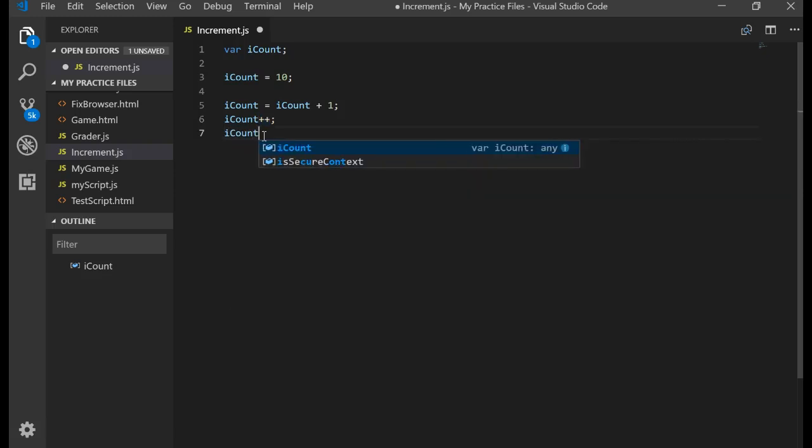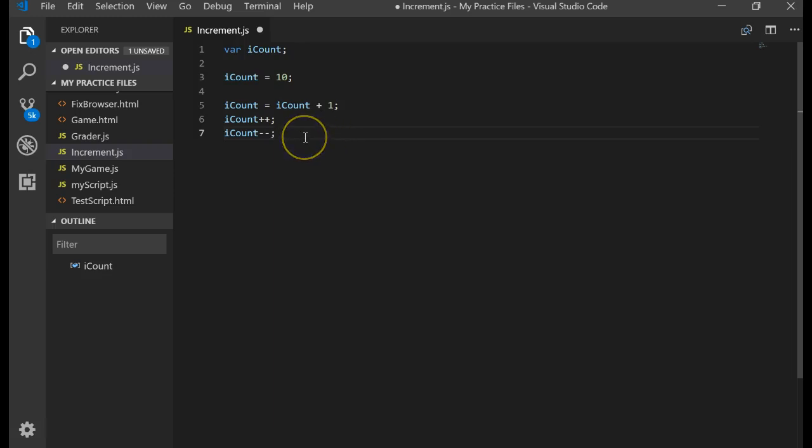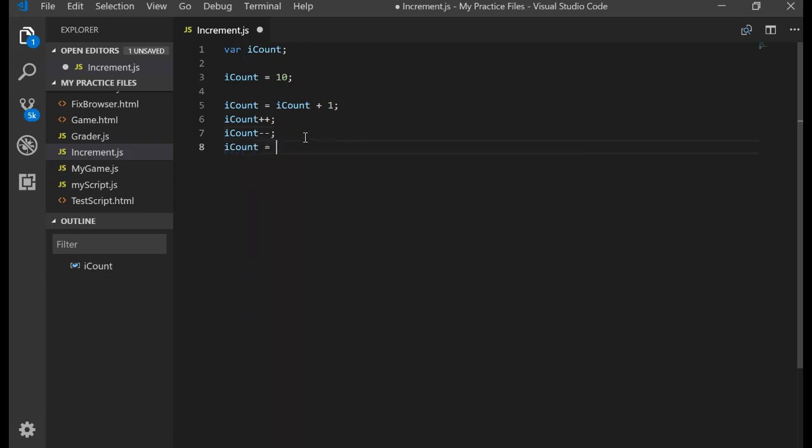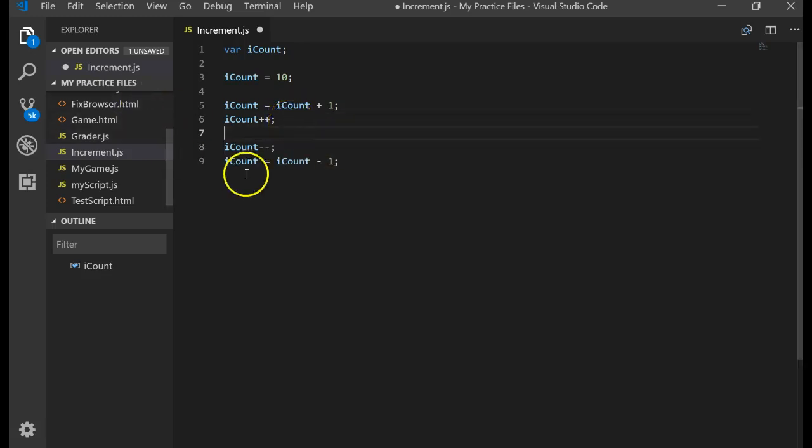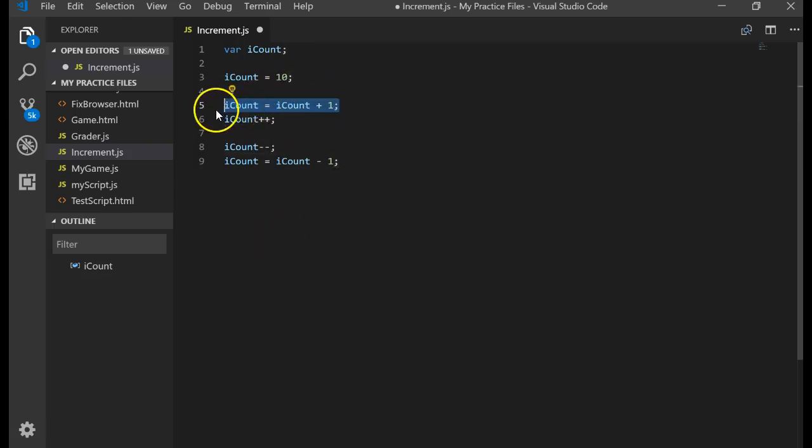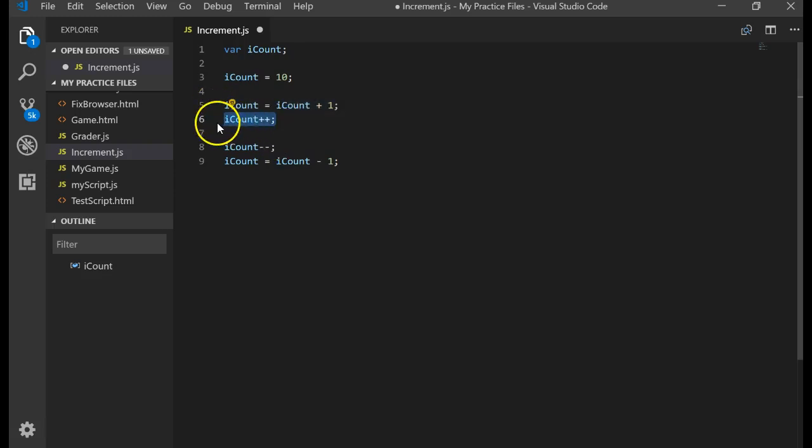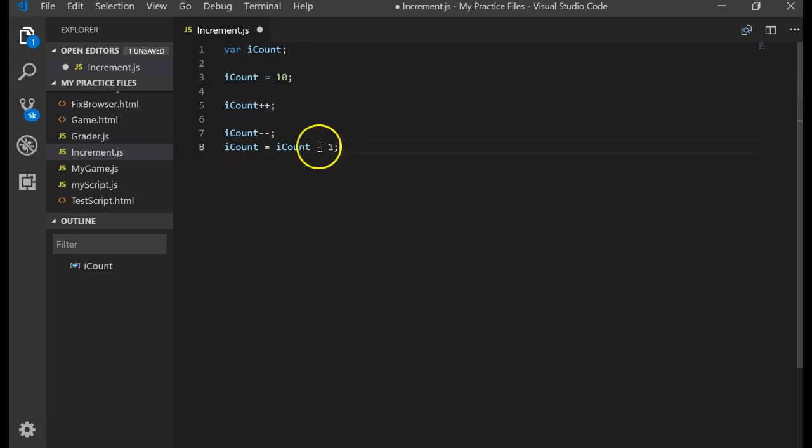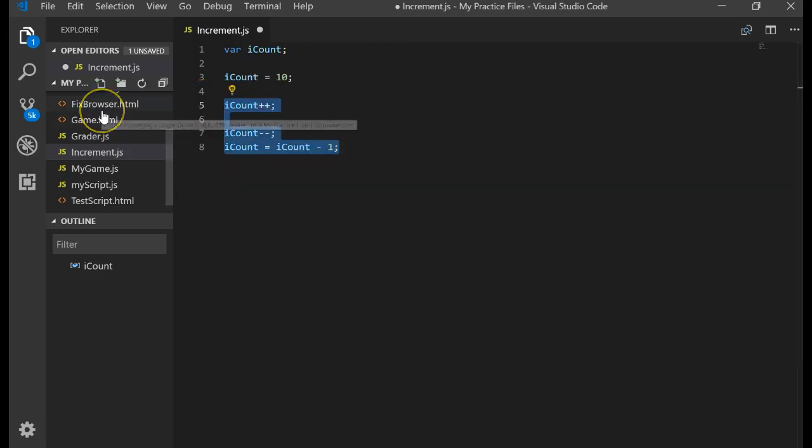I could have also done this: iCount minus minus. That's the same as saying iCount equals iCount minus 1. Now why would we care about using the increment and the decrement? Well sometimes it's a lot easier just to type this than a whole statement like that, and the other thing is we can use this and embed it inside of other statements. I can include that in another statement.